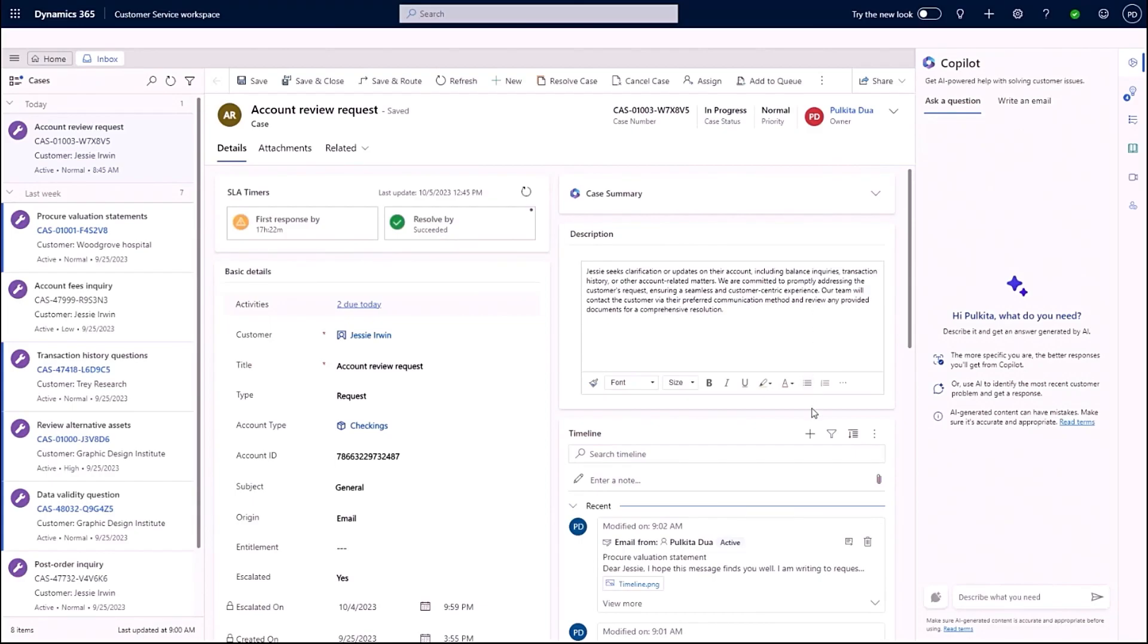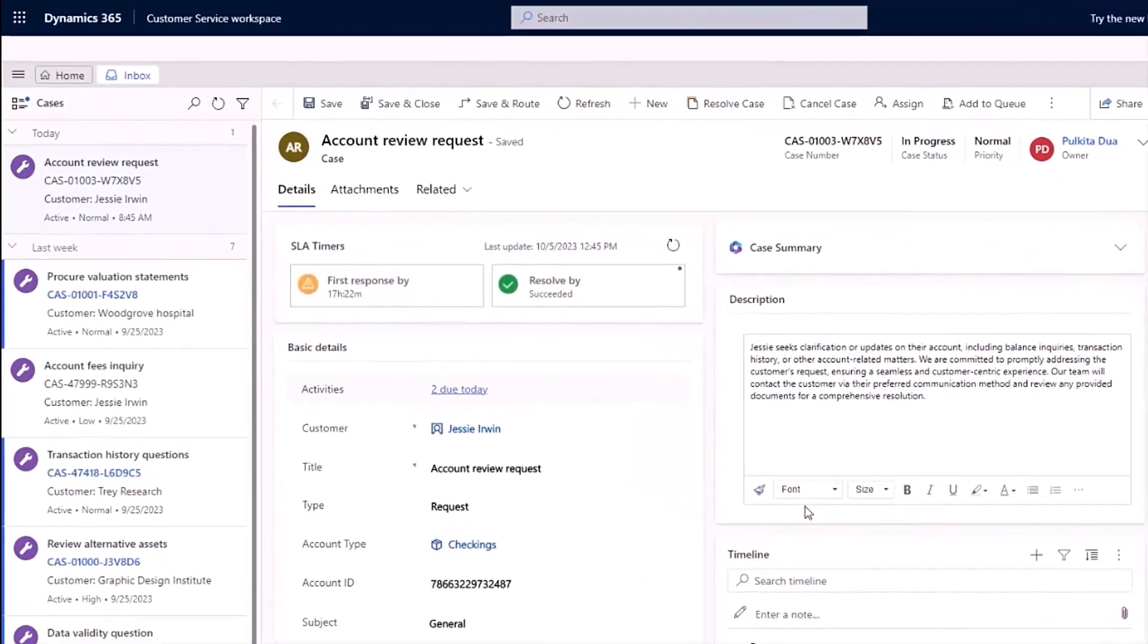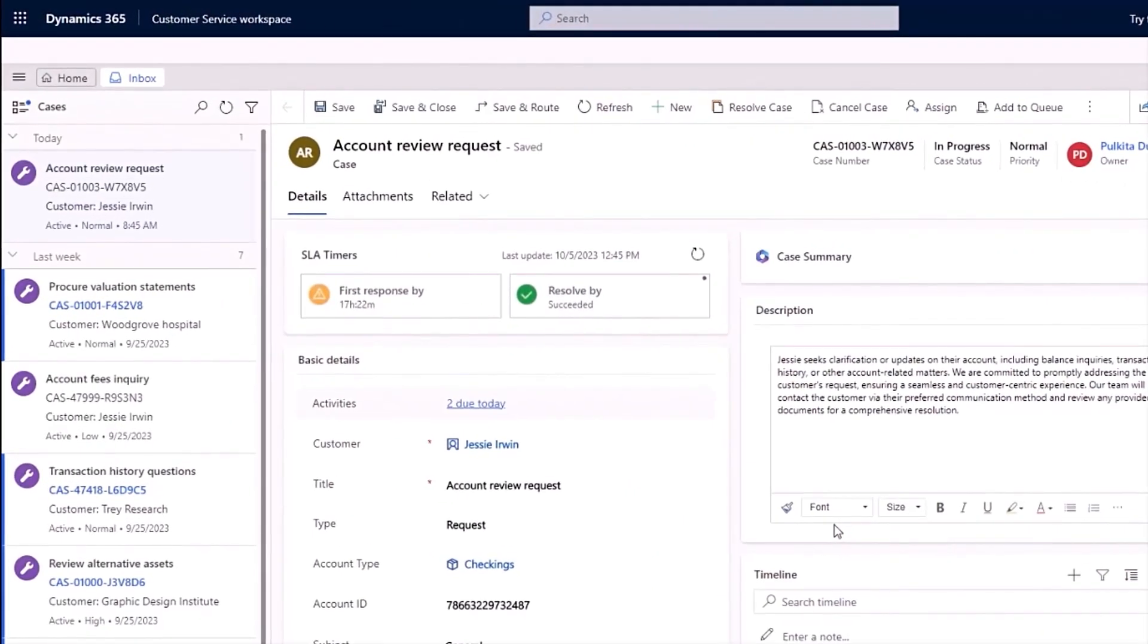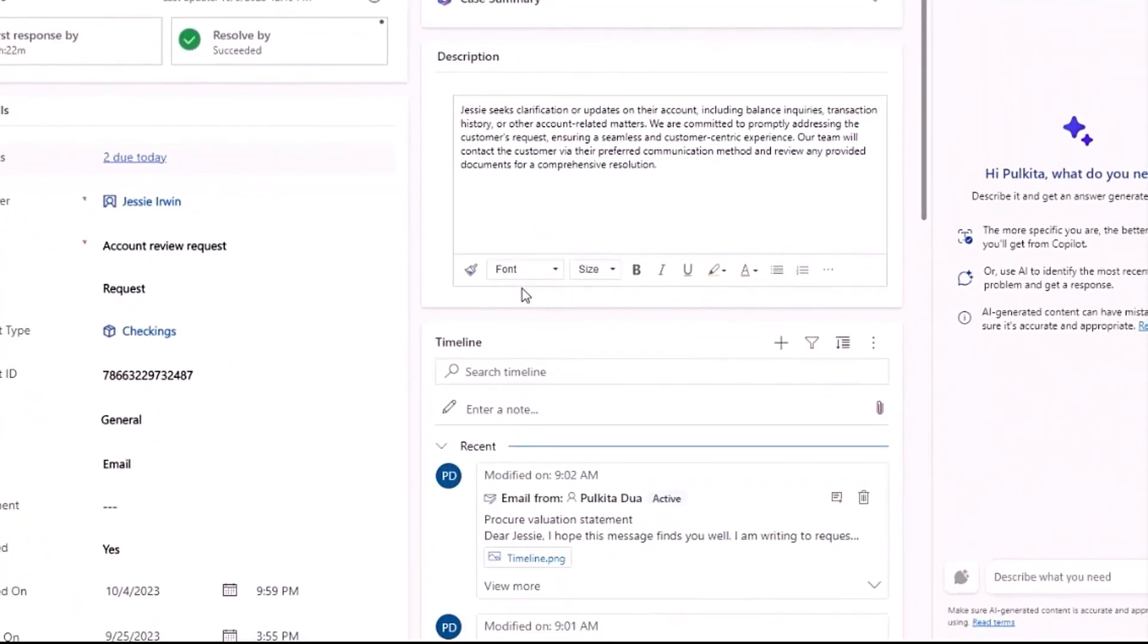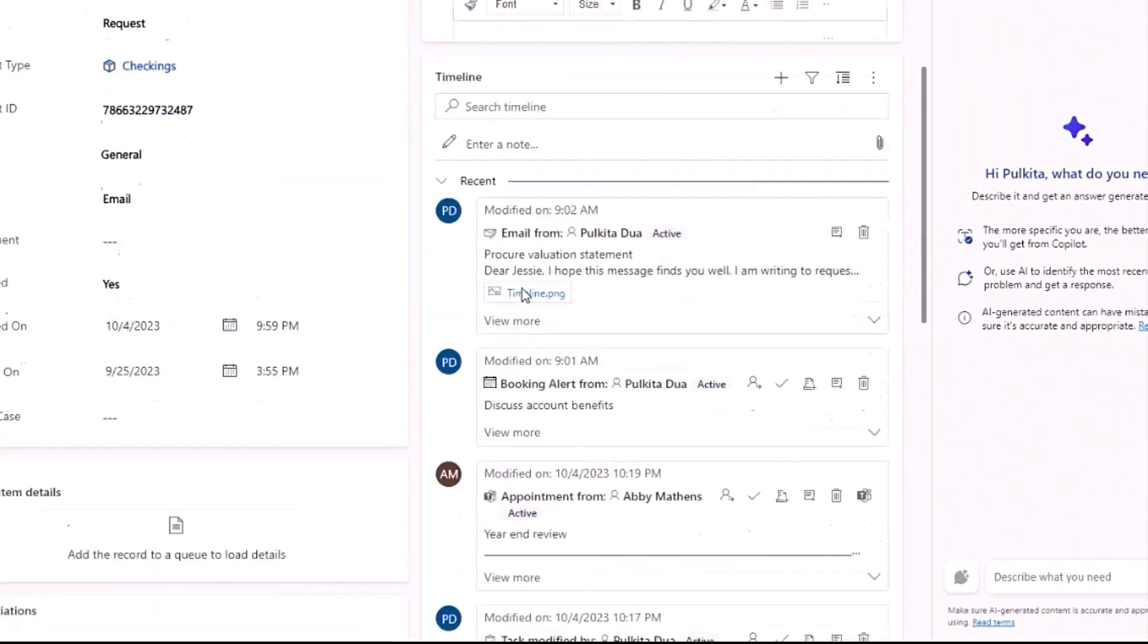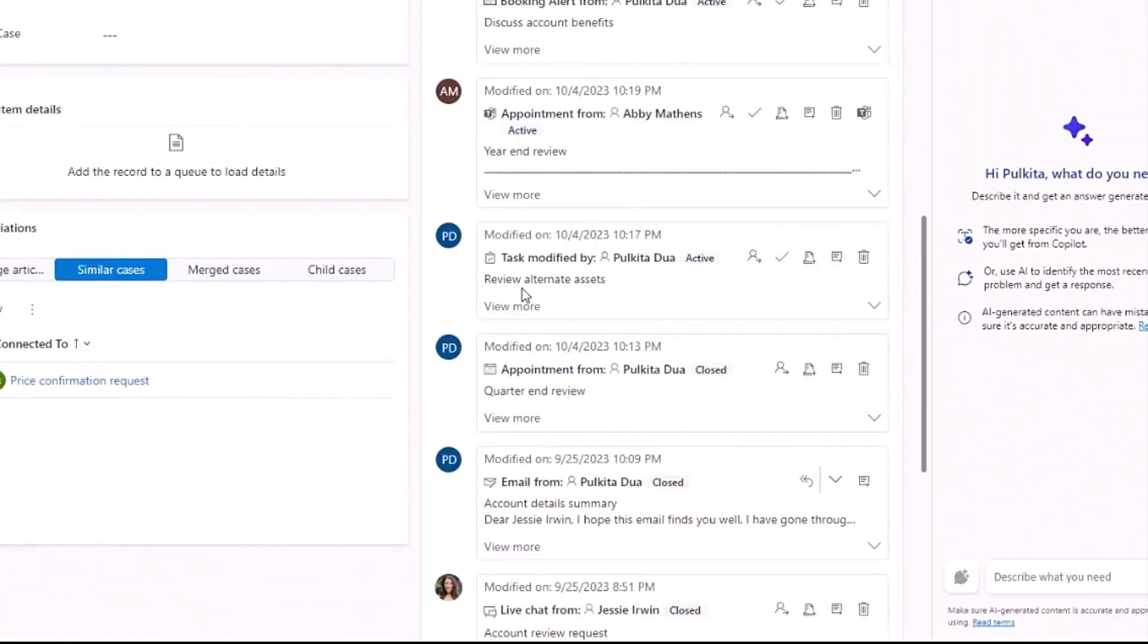Because of the single pane of glass, I can easily check the SLA in which I need to resolve the client's issue by, identify activities due and complete them, and view all of the activities on the case timeline.